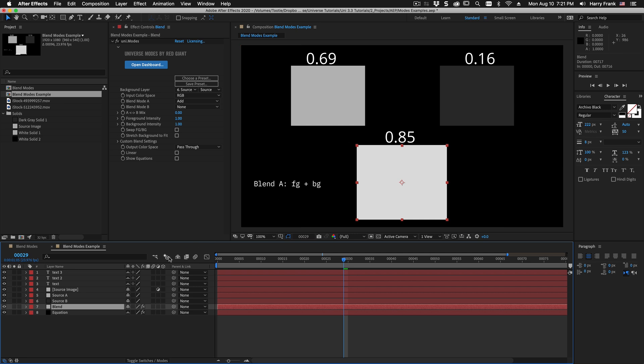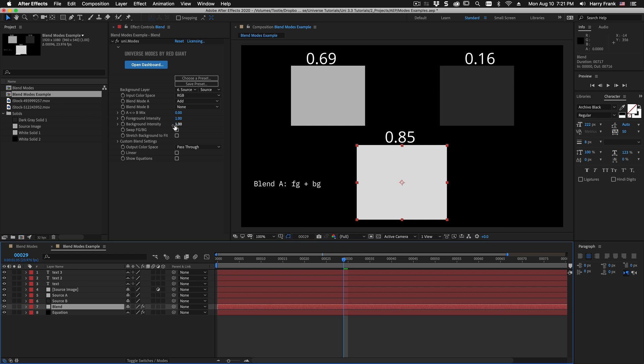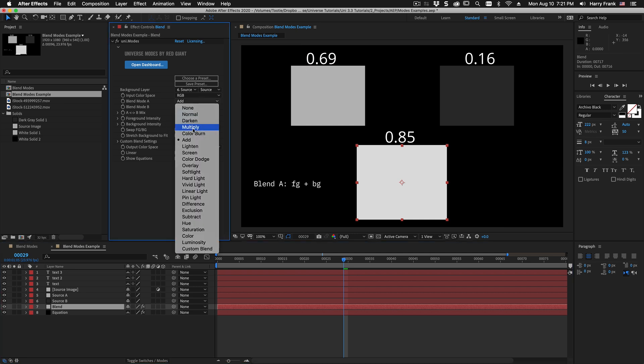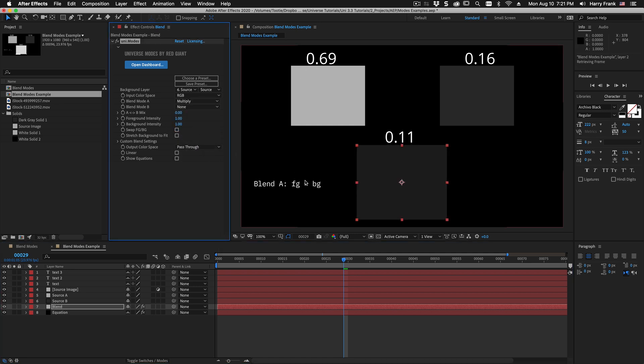So when we use a blend mode of add we are literally adding the values together and the resulting blend is an addition of the two pixel values. Many blend modes are very simple math where we add or multiply them together.